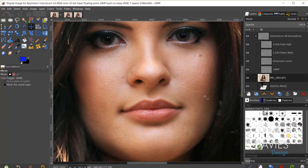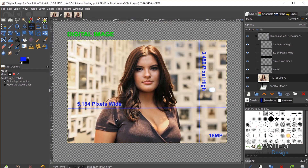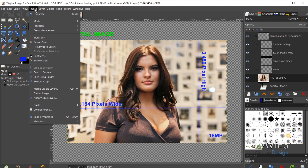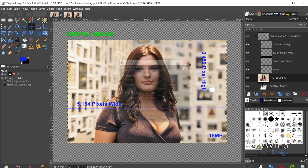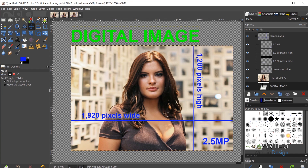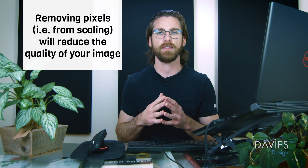Back in GIMP, I'll navigate to our digital image at 18.2% zoom. Going to Image > Scale Image, I can change the width to 1920 pixels. With the chain link icon locked, hitting tab automatically updates the height. So now we have 1920 by 1280, and hitting Scale reduces the image to this new size. We've now gone from 18 megapixels down to just 2.5 megapixels — we've removed 15.5 million pixels from our image. This saves room when uploading to a website, but removing that many pixels will inevitably reduce the overall quality of the image.